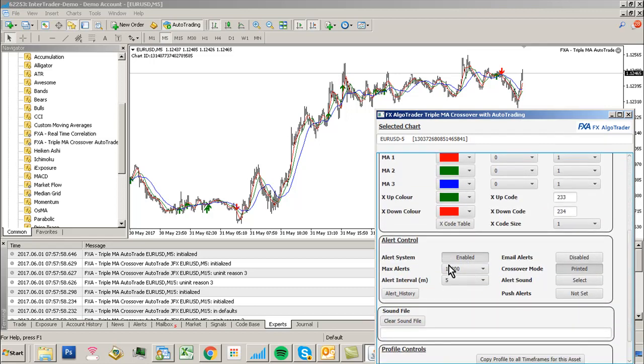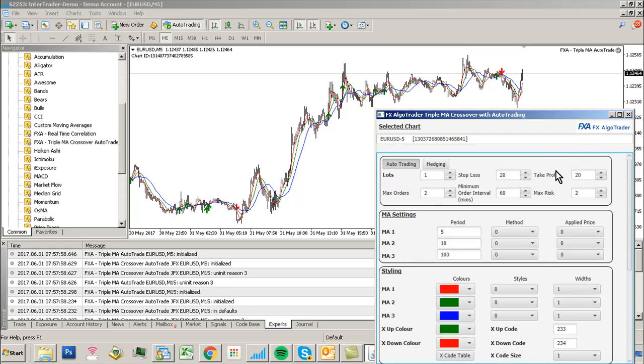Make sure the system is enabled, max alerts is 10,000, alert interval is the same as your chart period, and crossover mode is printed. The rest is simple.